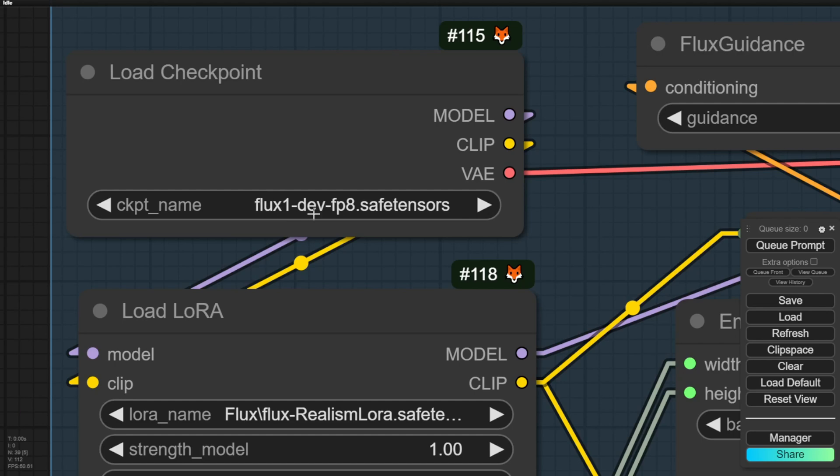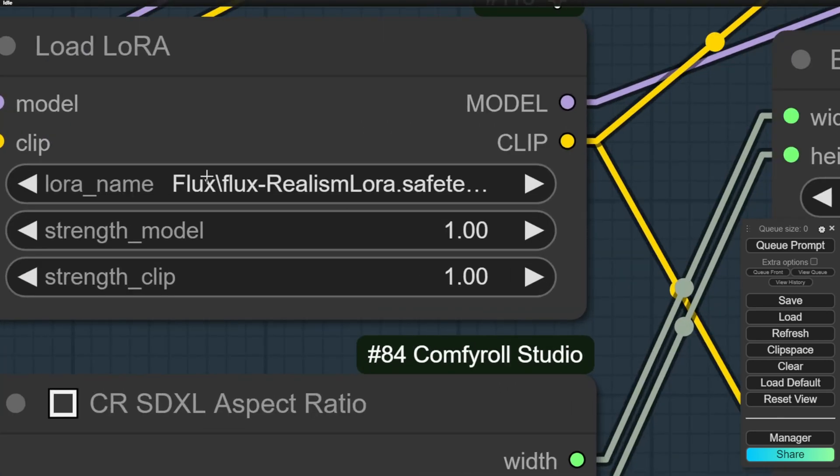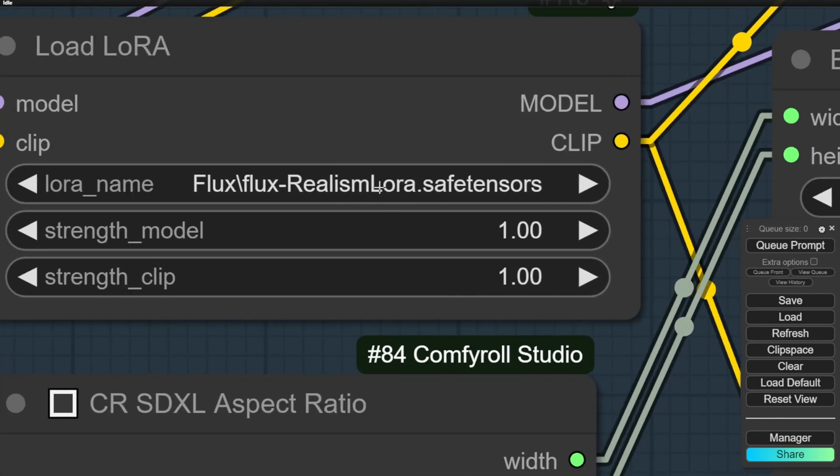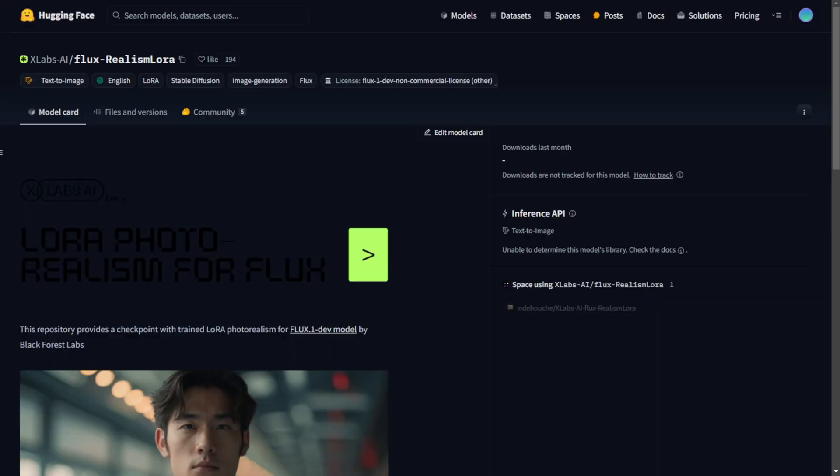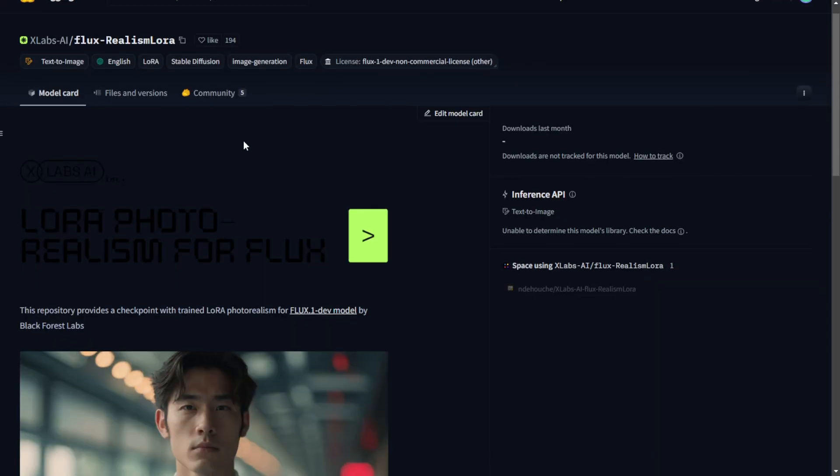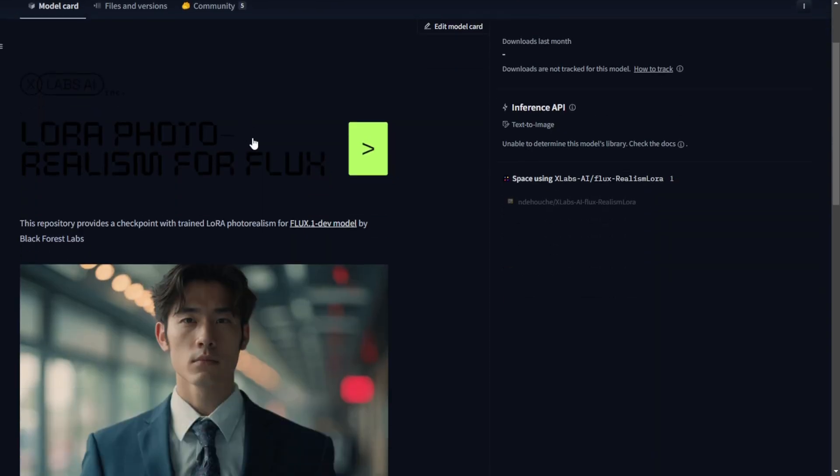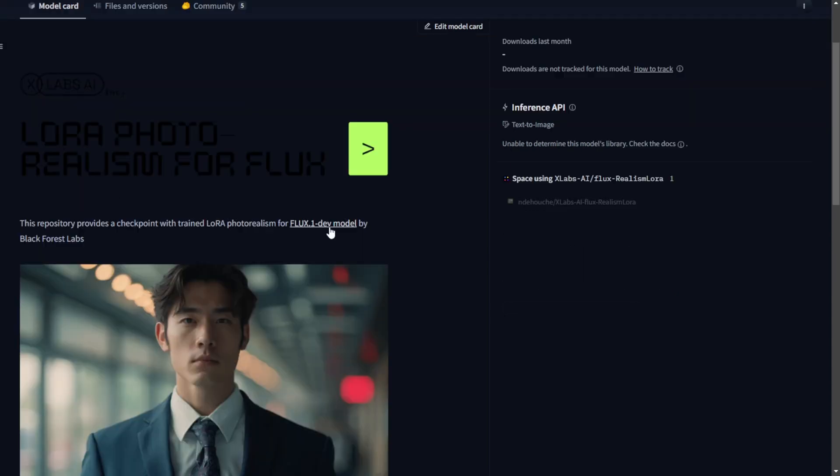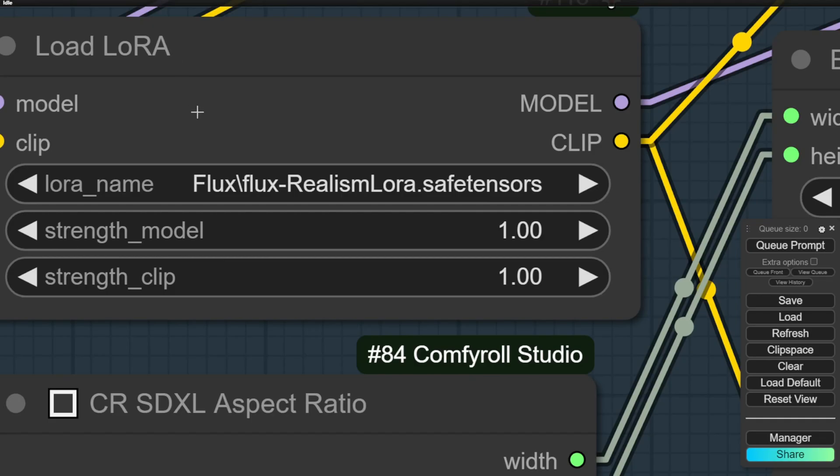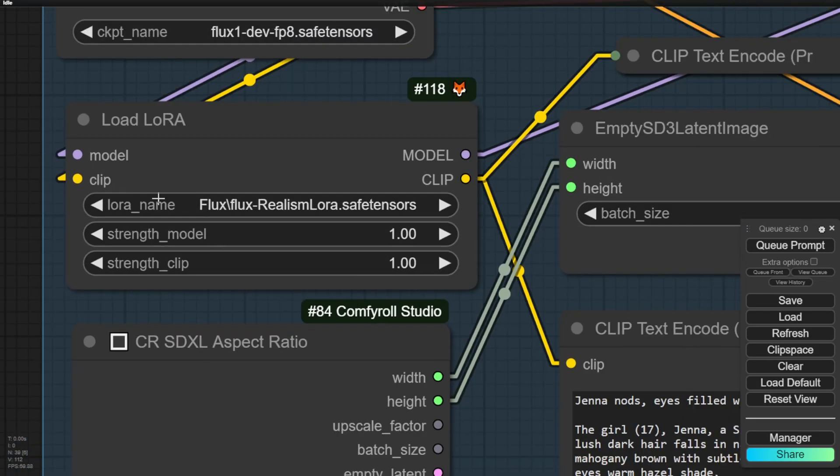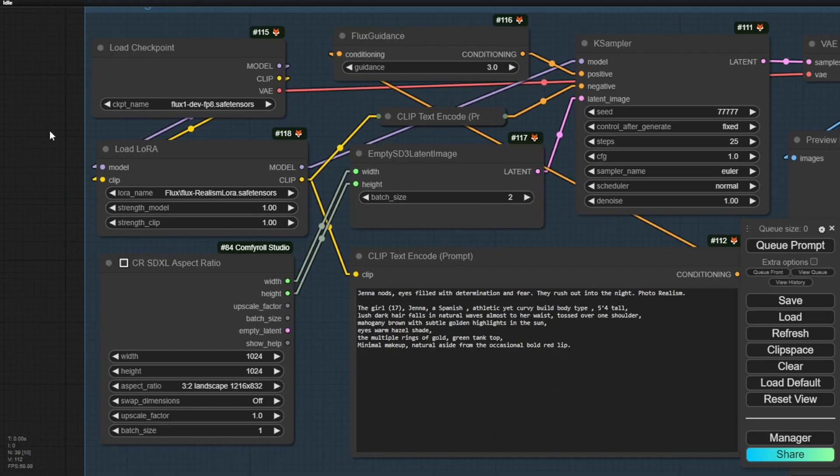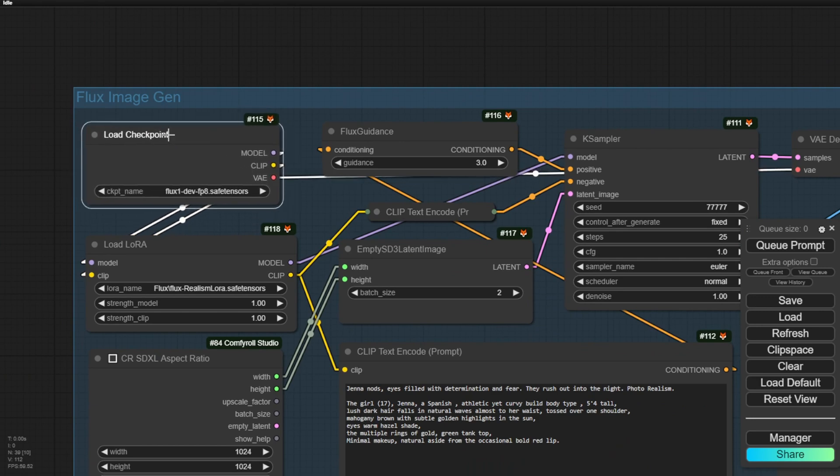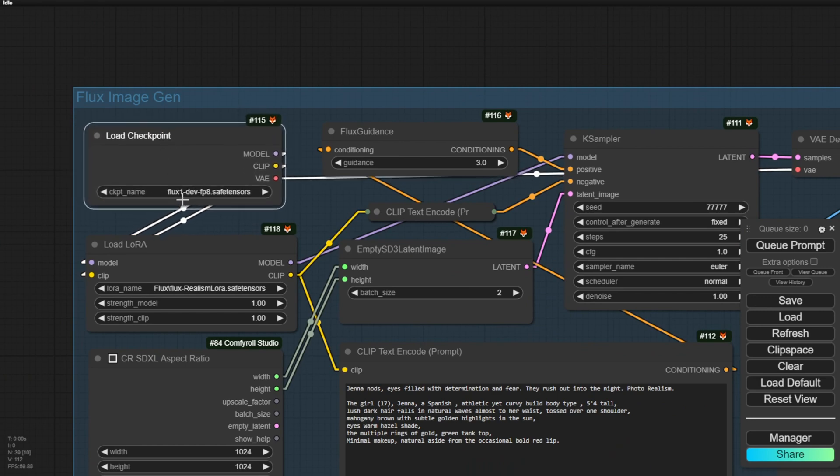We also have an update on the Flux Realism LoRa models that we've seen on Hugging Face. You can download this if you haven't noticed that Flux now has its first LoRa models created by Xlabs AI. This works with the Flux Developer models and produces photorealistic image styles. I'm using this in this workflow as well. Here, we have the Flux Developer versions FP8 Checkpoint models. As you can see, it's loaded in Checkpoints, which will be located in the Checkpoint folder.